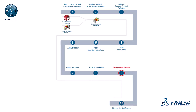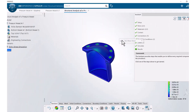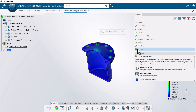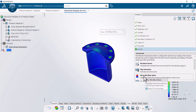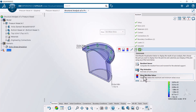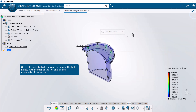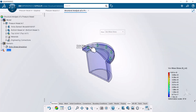Next, analyze the results. In this example, you examine the results plots for the Von Mises stress, displacement, and factor of safety. First, you review the Von Mises stress contour plot. Areas of concentrated stress occur around the bolt holes, at the center of the lid, and on the underside of the vessel. The stress values stabilize as you move further away from the bolt holes, and they remain lower than the material's Johnson-Cook material parameter.